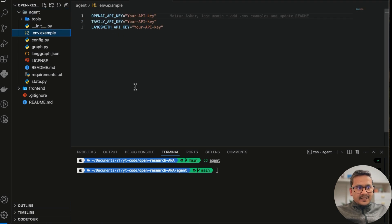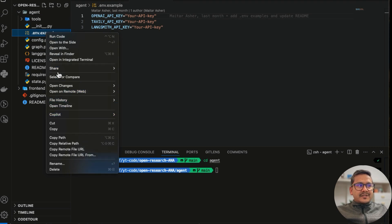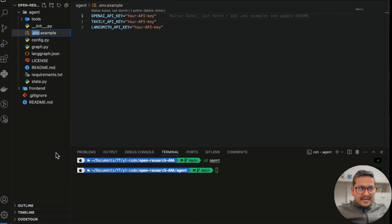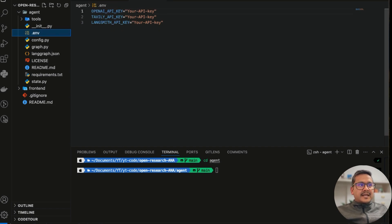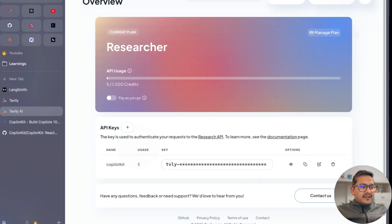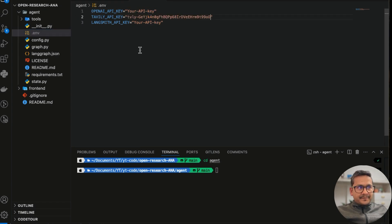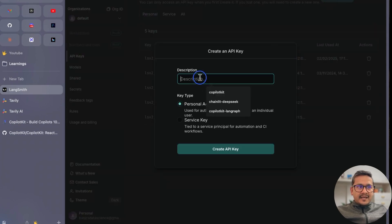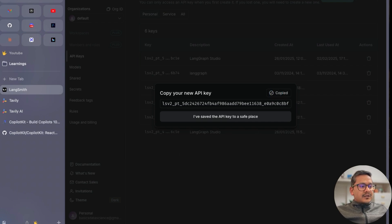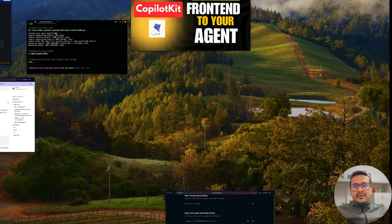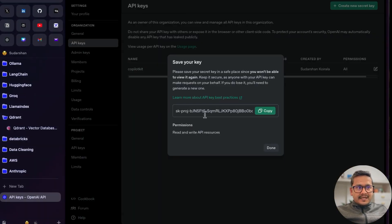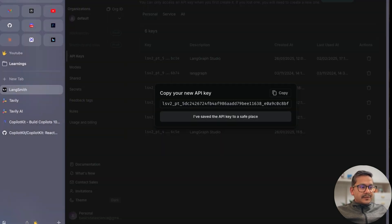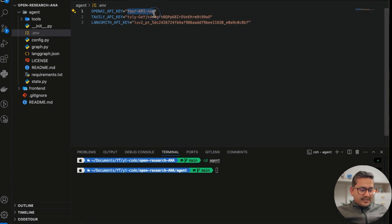Inside the agent folder there is a .env.example file. I'll rename it by removing the .example part to create the .env file. Next we need to add the API keys. I'll copy the Tavily API key and paste it into VS Code. Then I'll go to LangSmith, go to the API key section, create a new key, copy it, and paste it into the .env. For the OpenAI API key, I'll go to my account, get the key, and paste it in.